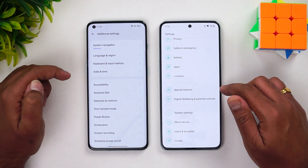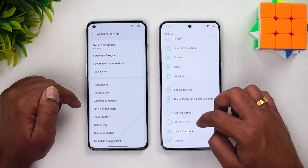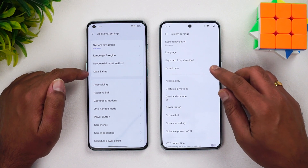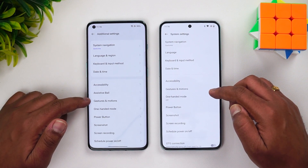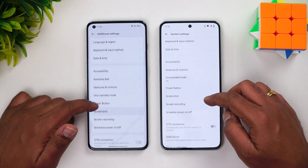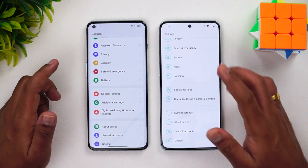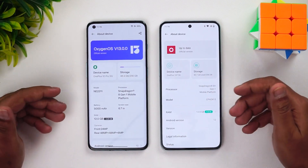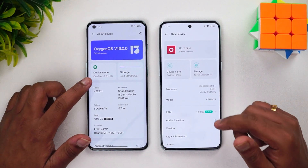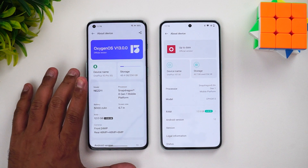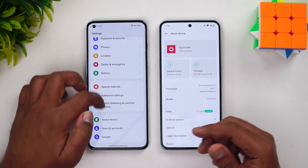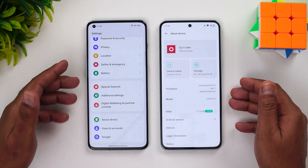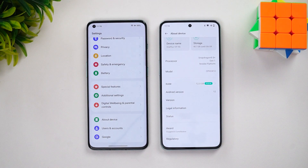Additional settings include gestures and motion, quite similar to before - more under additional settings rather than system settings. The About Device page has been changed and has a new look and feel. It's definitely looking good and feels more like the older OxygenOS rather than ColorOS. This ColorOS-inspired design feels slightly better, though that's a personal preference.